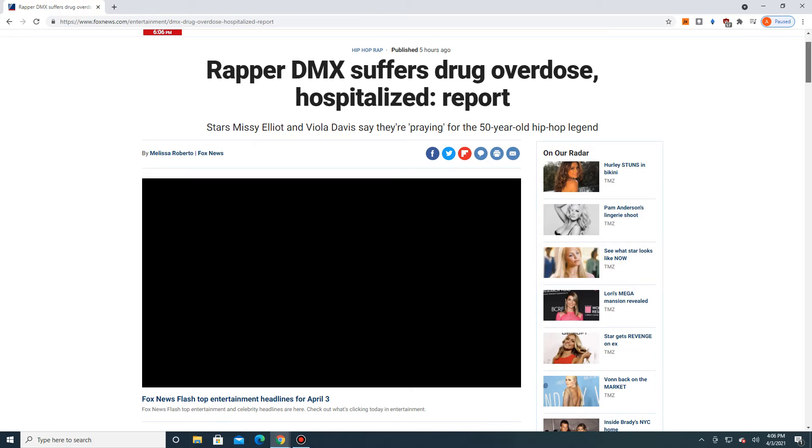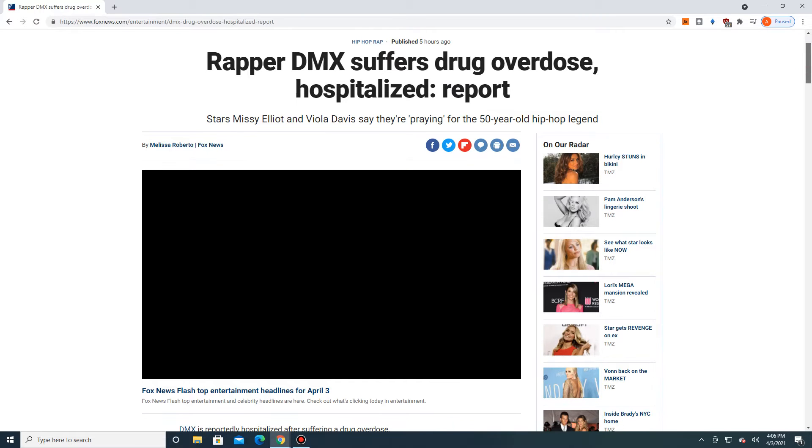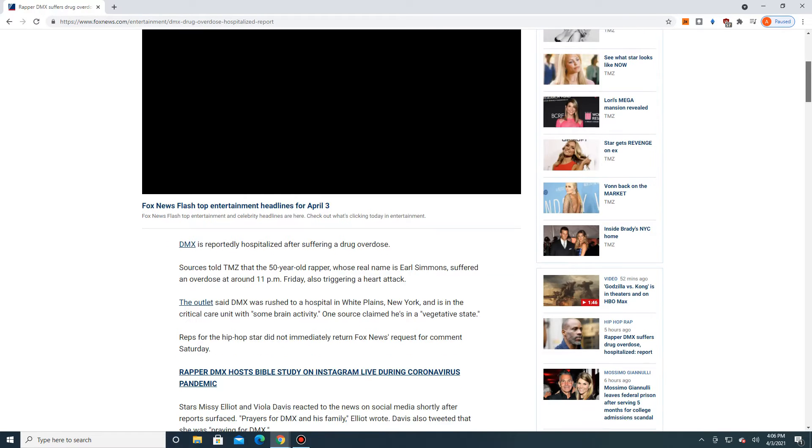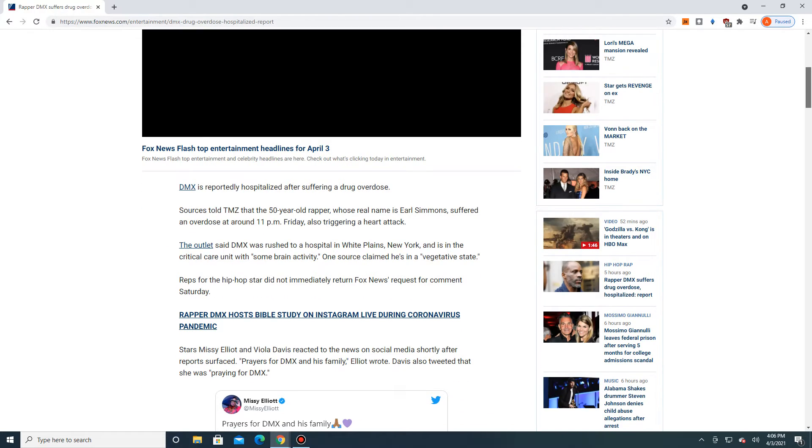So it reads, headline is, Rapper DMX Suffers a Drug Overdose, Hospitalized. Let's see, stars Missy Elliott and Viola Davis say they're praying for the 50-year-old hip-hop legend. So DMX is reportedly hospitalized after suffering a drug overdose.